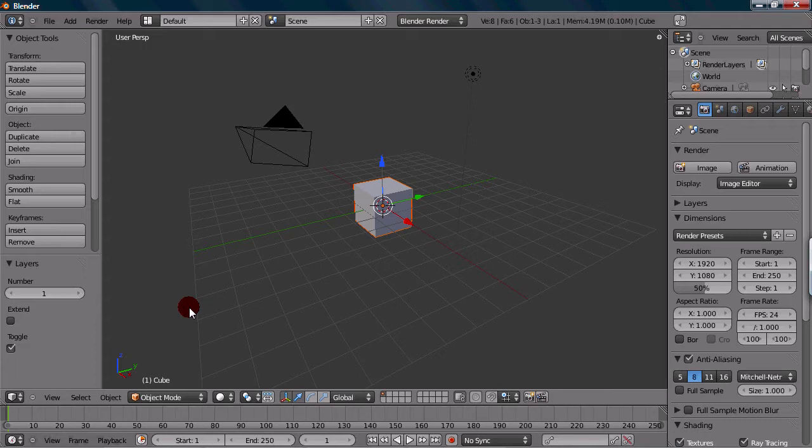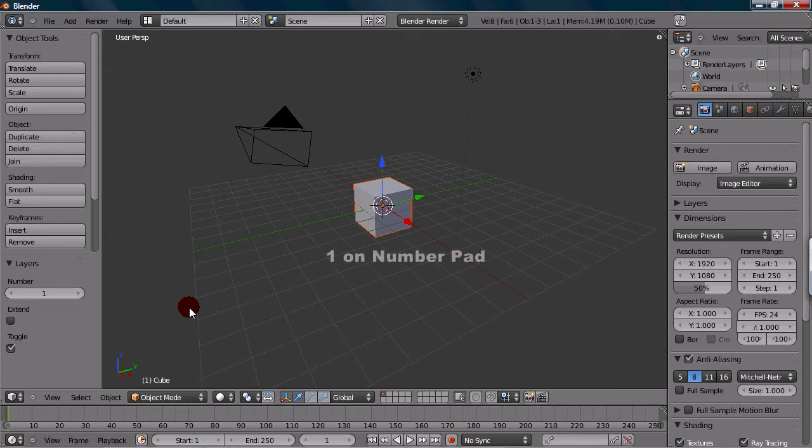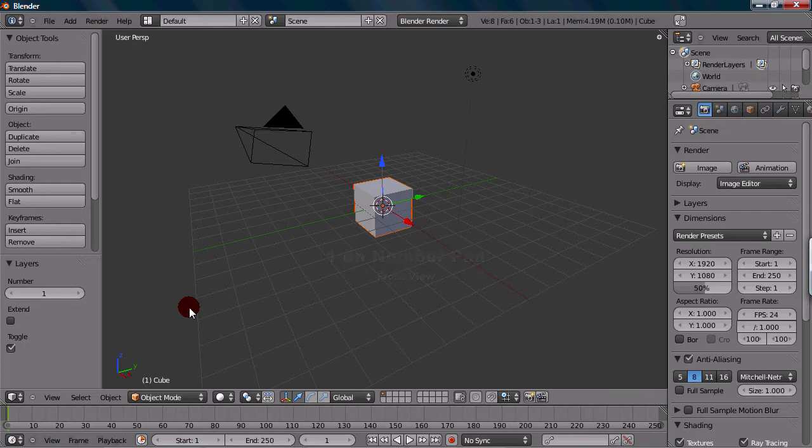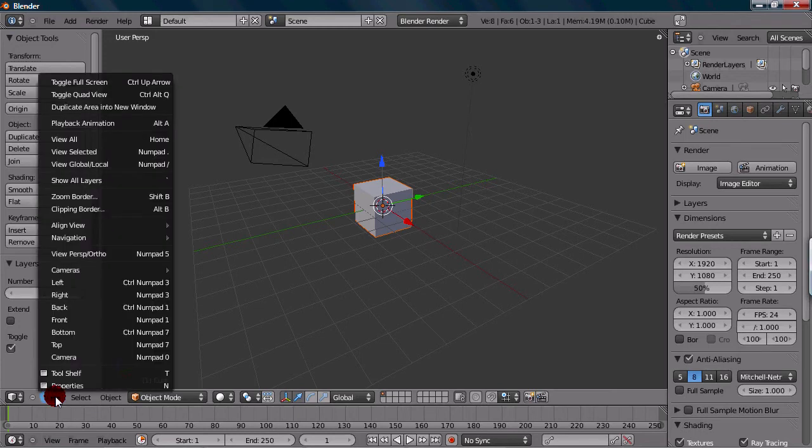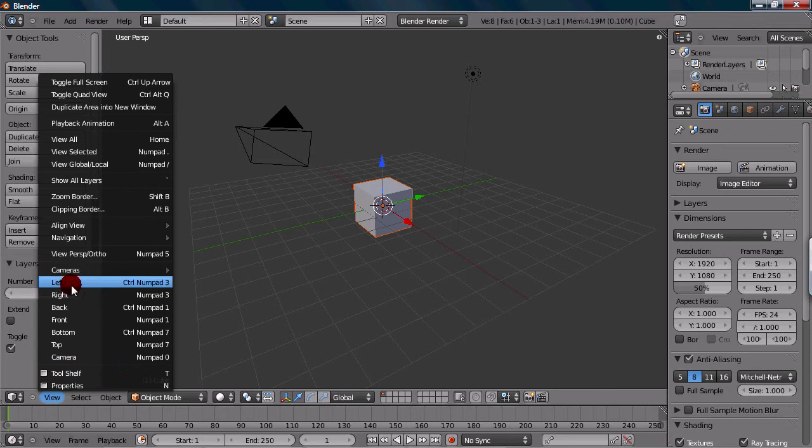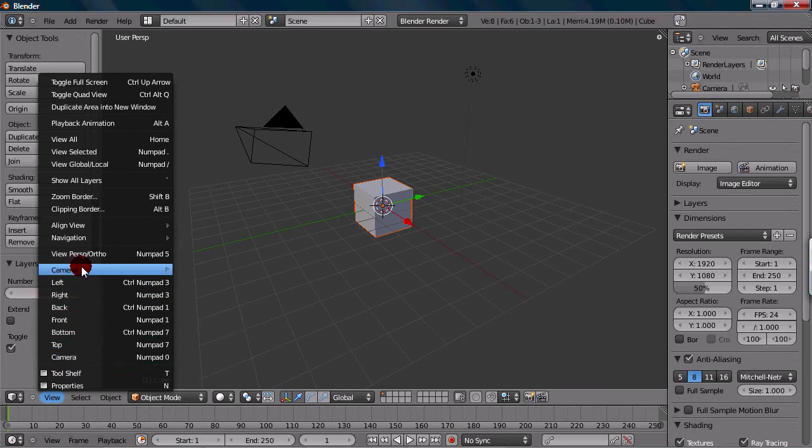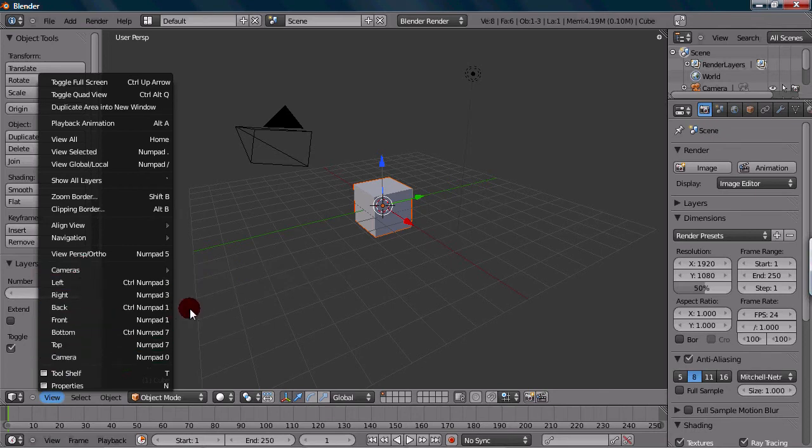Moving on to the actual shortcuts for the view. Front, side, and top view would be the main ones. To go into front view, you want to press 1 on the number pad. I should mention that there's also a view menu right here. You can access all the views right here if you don't have a number pad or just want to use this.